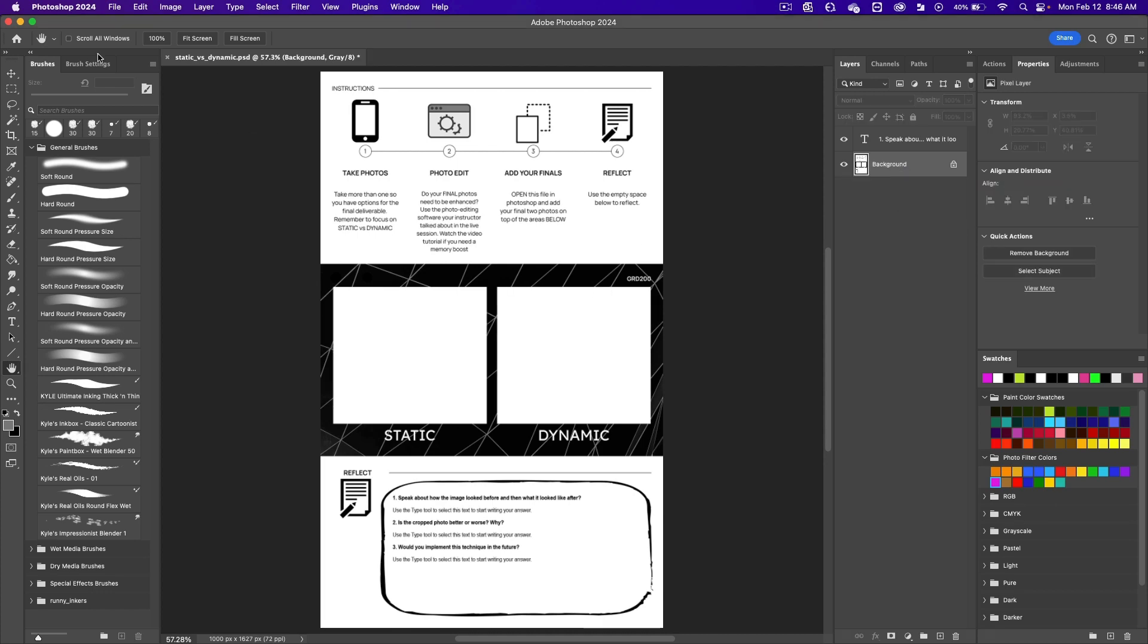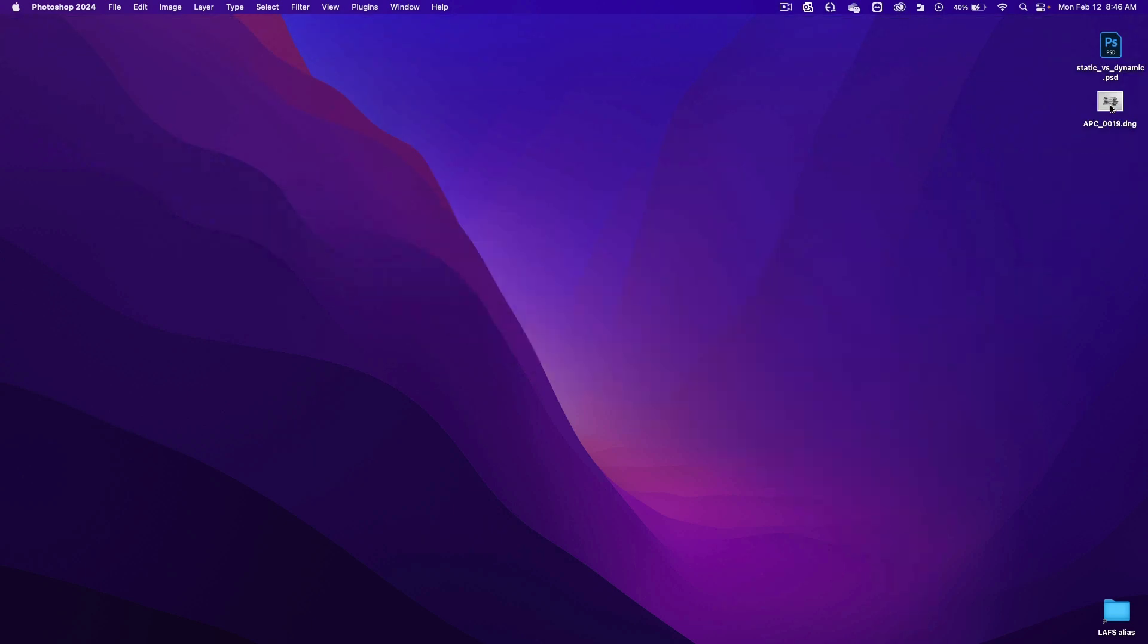Let's minimize Photoshop. We're going to put this photo into the template, and then we're going to crop it and put it into the template.